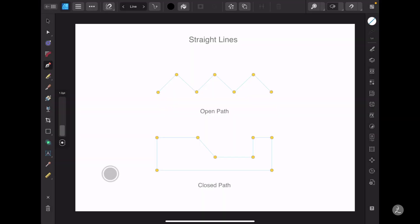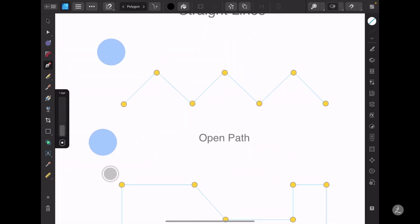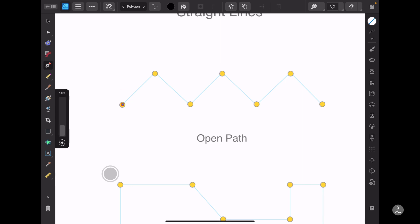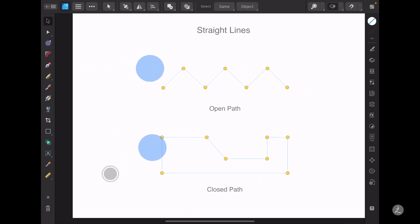The next Pen tool mode to explore is the Polygon mode. The Polygon mode draws straight lines with sharp nodes and shapes with straight edges and no curves. I will tap and add a bunch of anchor points, and as you can see here we have an open path, which means we have a line with two end points. For the second example we have a closed path.